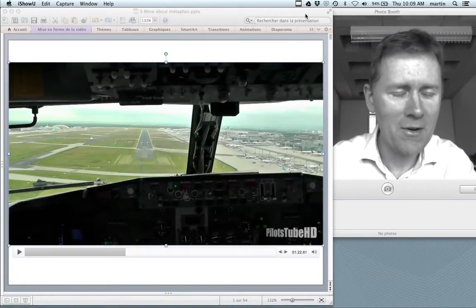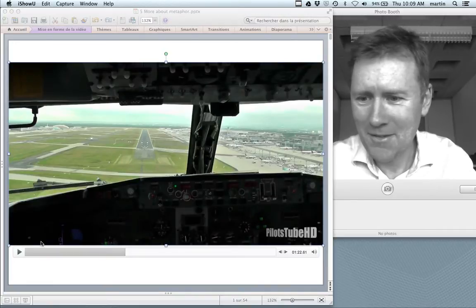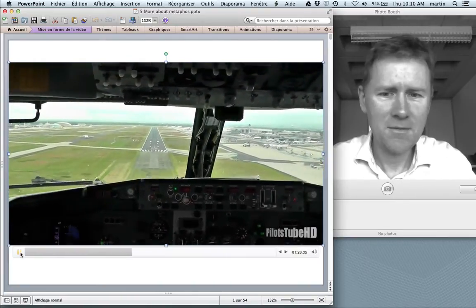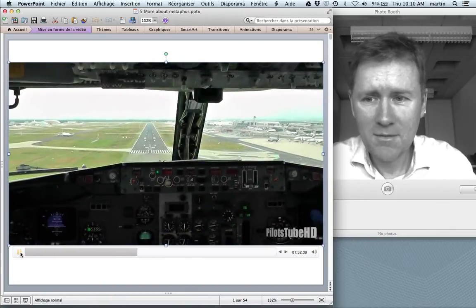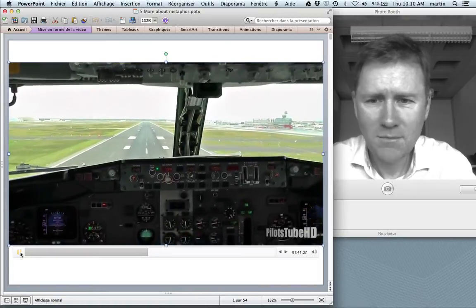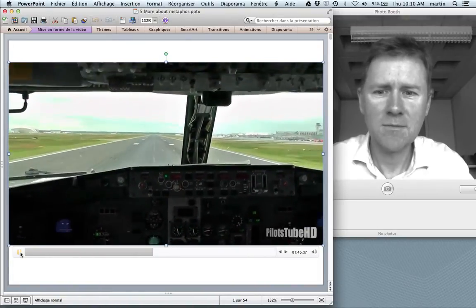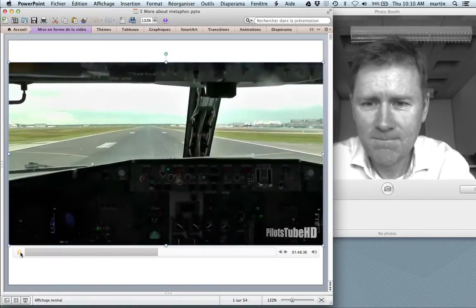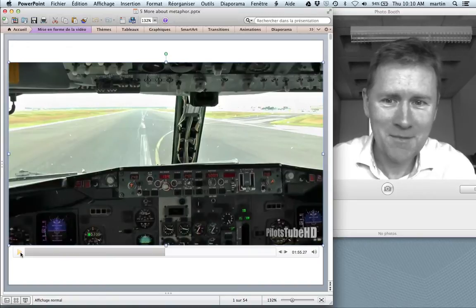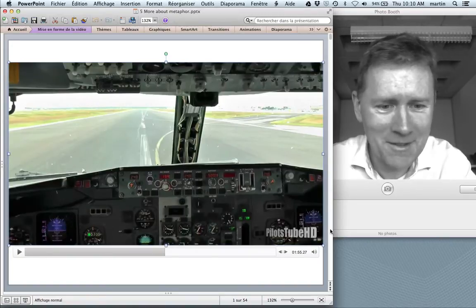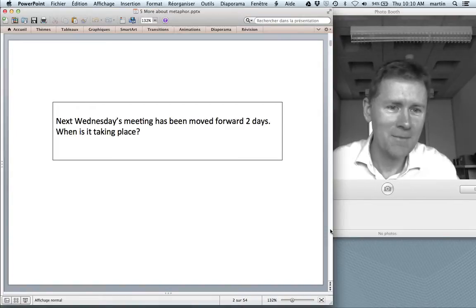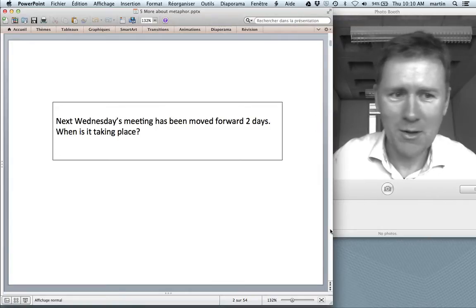Hello there and welcome back to a course in Cognitive Linguistics. We've landed safely — now what was that all about? Before I tell you, please answer this question: Next Wednesday's meeting has been moved forward two days. When is it taking place? Grab a piece of paper, write down the day, and we'll talk about this in a couple of minutes.